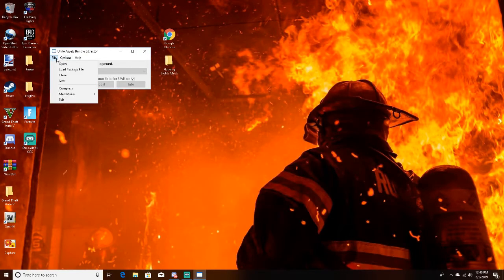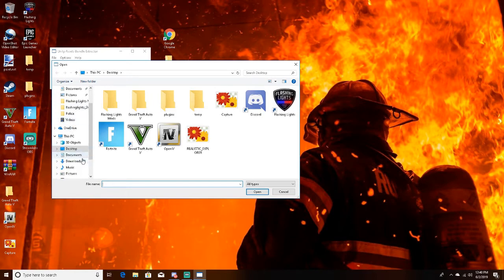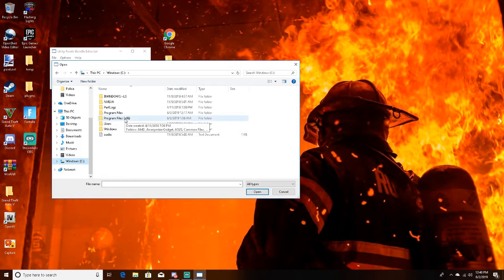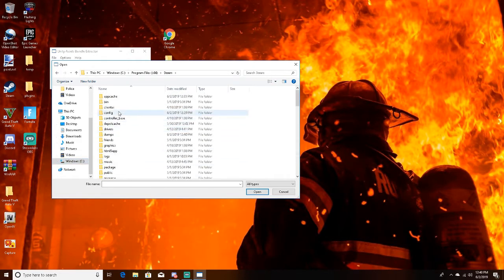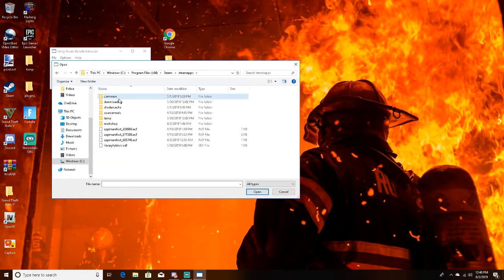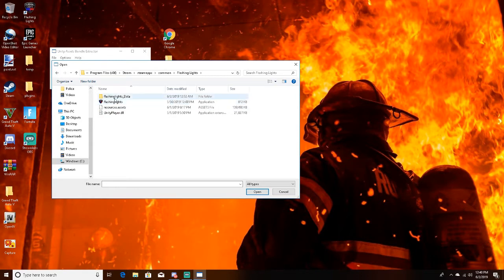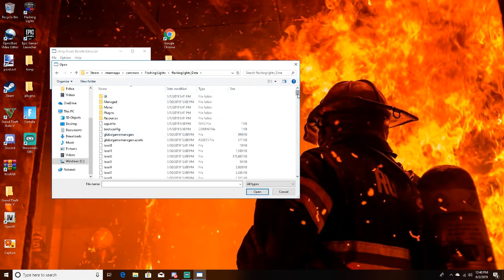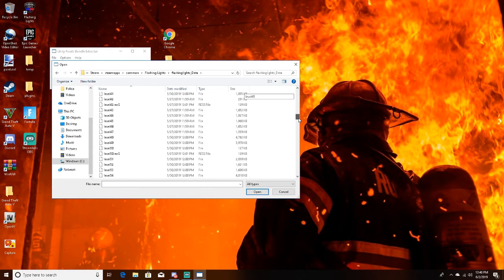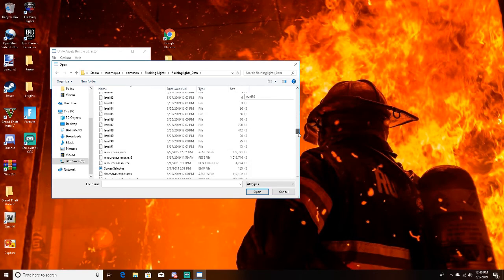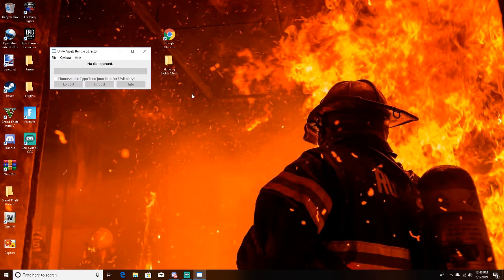You want to find your flashing lights directory, so for most of you it's going to be Windows, Program Files x86, and we're going to go down to Steam, SteamApps, Common, Flashing Lights. And we're going to go to Flashing Lights data, then scroll down until you see resources.assets and then open that.